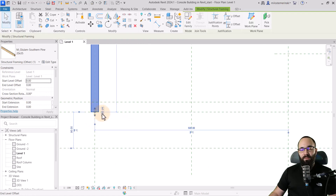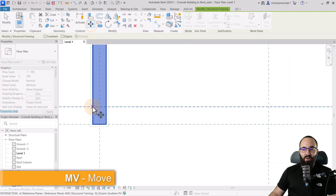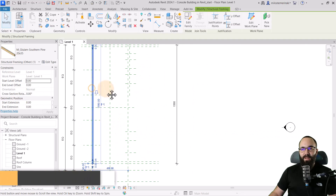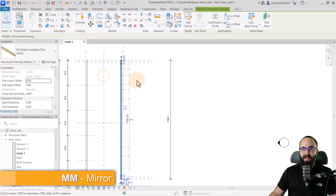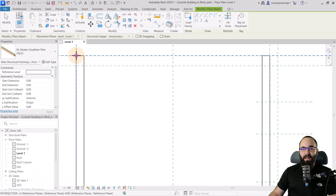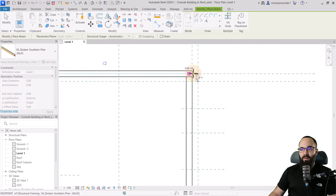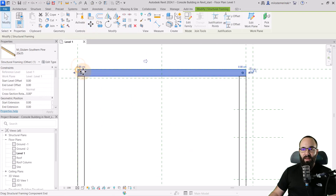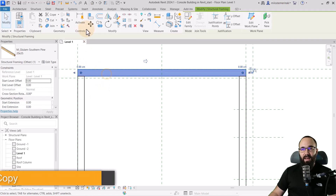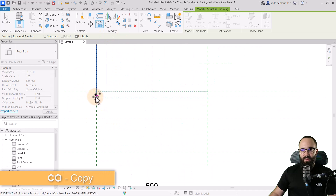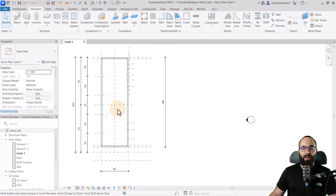I want to move this beam to the inside, so I'll use the move tool to move it in. Then select it and mirror it to the other side. Then let's go back to the beam tool and add an additional beam going in this direction — from here to here — hit escape, and move this one back in. Then copy it to the other side.